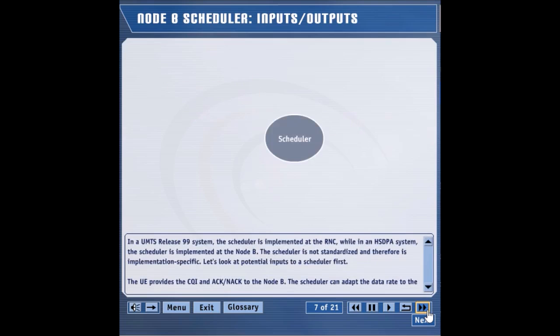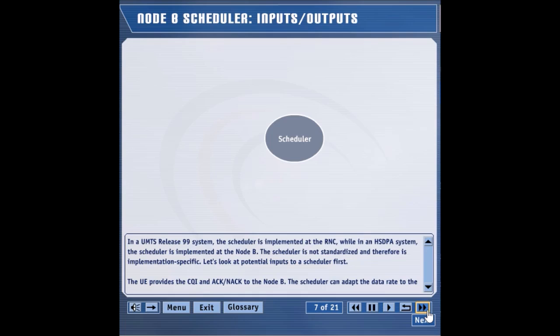In the UMTS Release 99 system, the scheduler is implemented at the RNC, while in an HSDPA system, the scheduler is implemented at the Node-B. The scheduler is not standardized, and therefore is implementation specific. Let's look at potential inputs to a scheduler first.